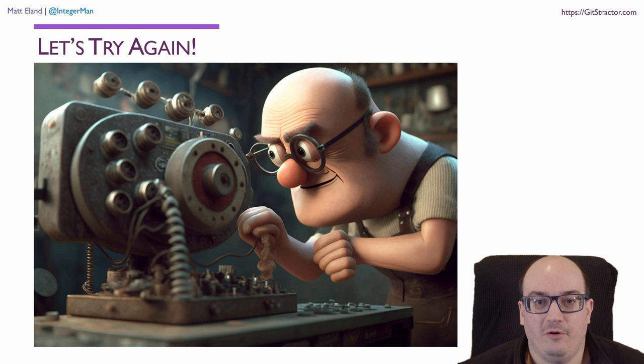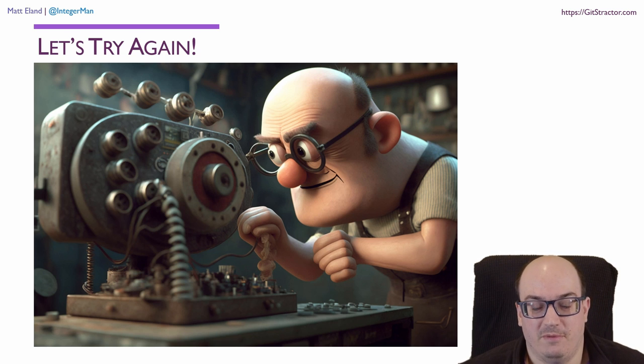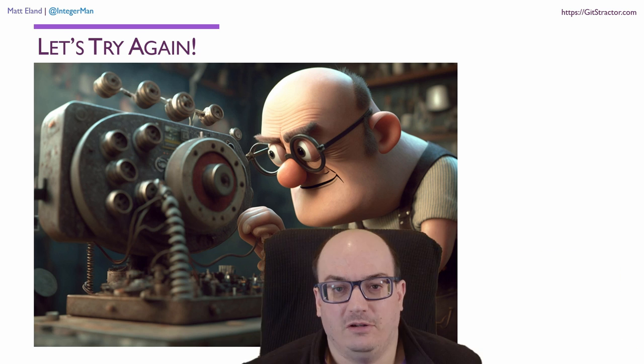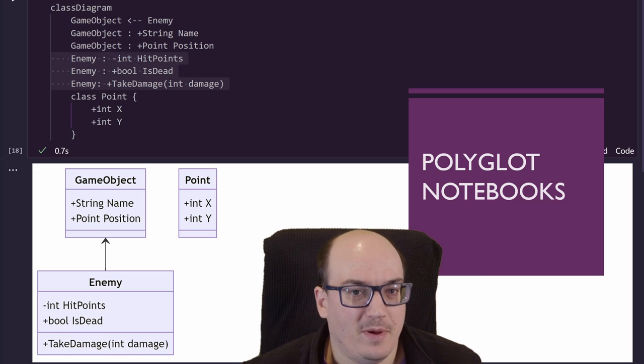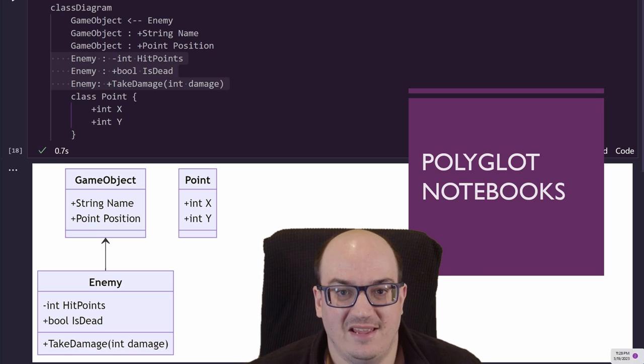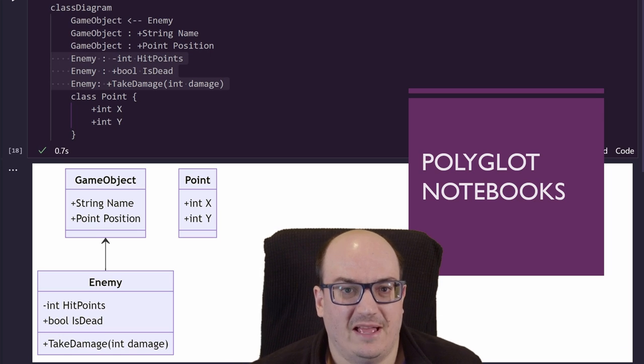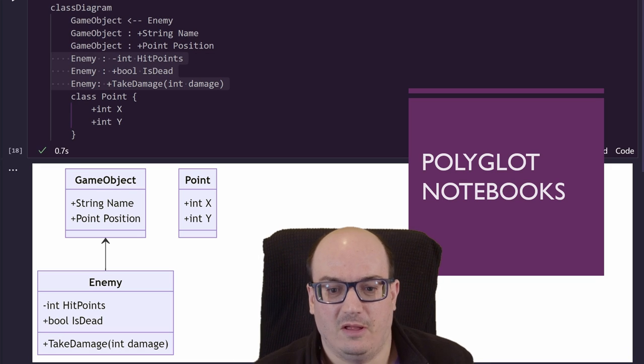This project here is a second attempt at visualizing code. I'll be focusing today on an open source project run by Microsoft called Polyglot Notebooks. You may have heard of this project previously as .NET Interactive. Last November, they actually rebranded this from .NET Interactive to Polyglot Notebooks.